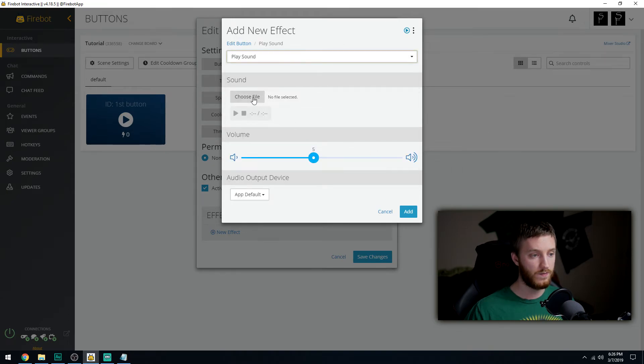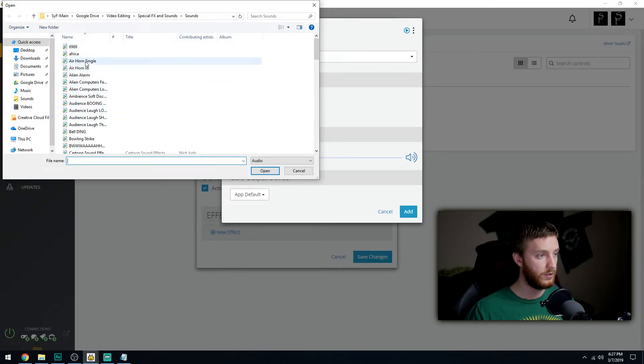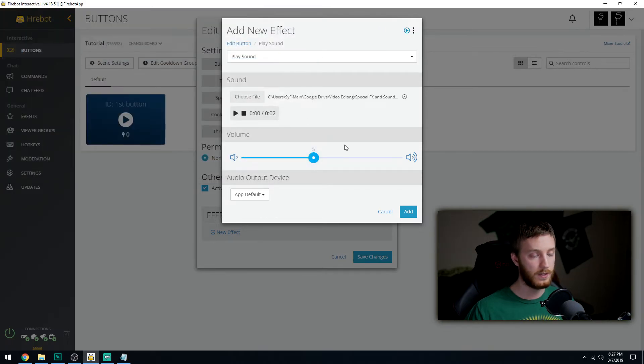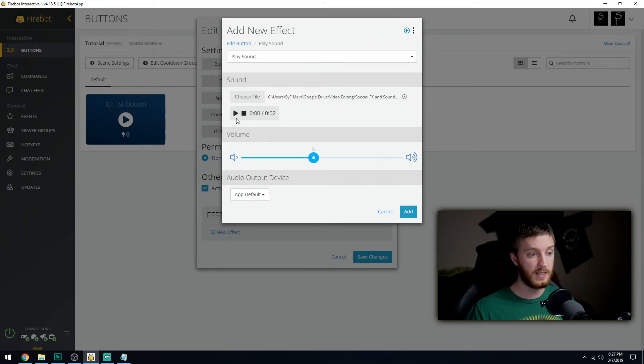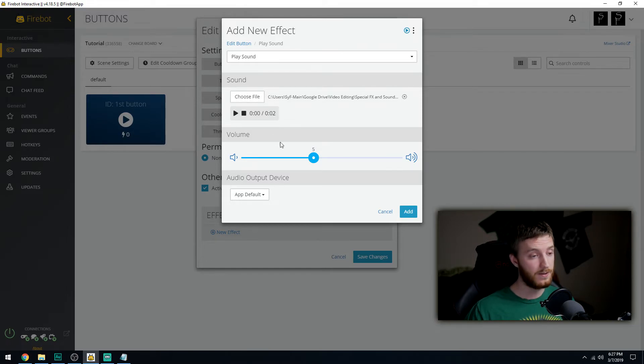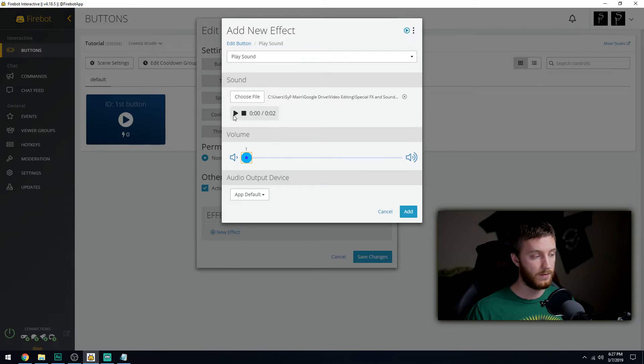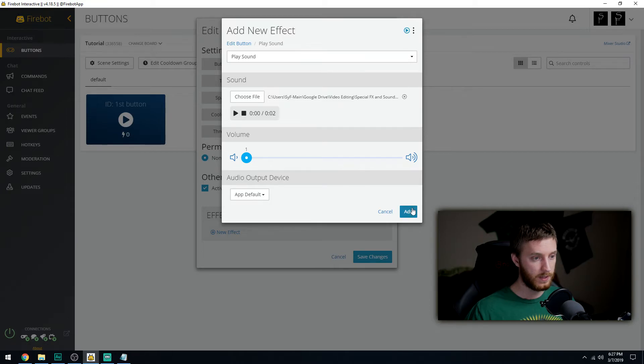We're just gonna do one simple one right now and we're going to play a sound. I'm gonna choose a file right here, I have a special effects arsenal of stuff. We're gonna do an air horn because who doesn't want to hear an air horn blast. That was loud so we can drop that way down. That's not bad right there, so then we hit add.